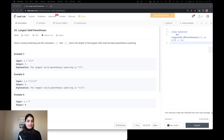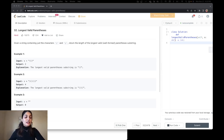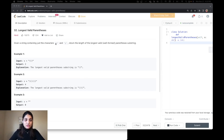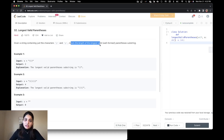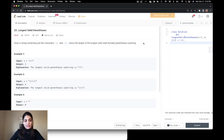Okay, so let's start by reading the question. The question says: given a string containing just characters of opening parenthesis and closing parenthesis, return the length of the longest valid well-formed parenthesis substring.